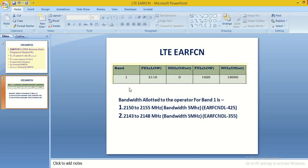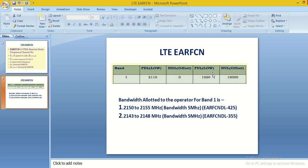Now we consider the example for band 1. Band 1 start frequency is 2110 and DL offset is 0 for downlink. Start frequency in uplink is 920 MHz and offset for uplink is 18000.